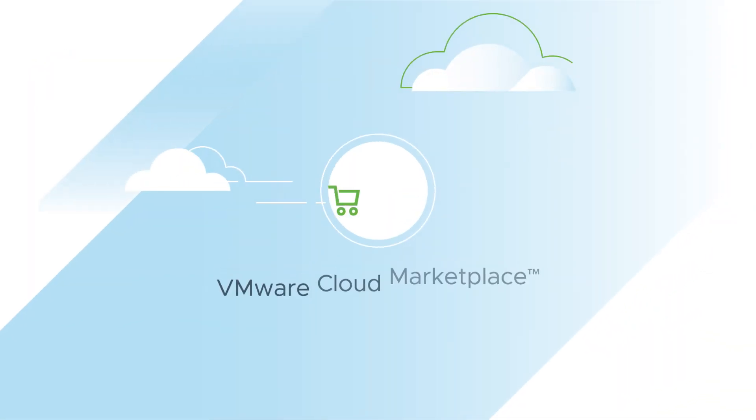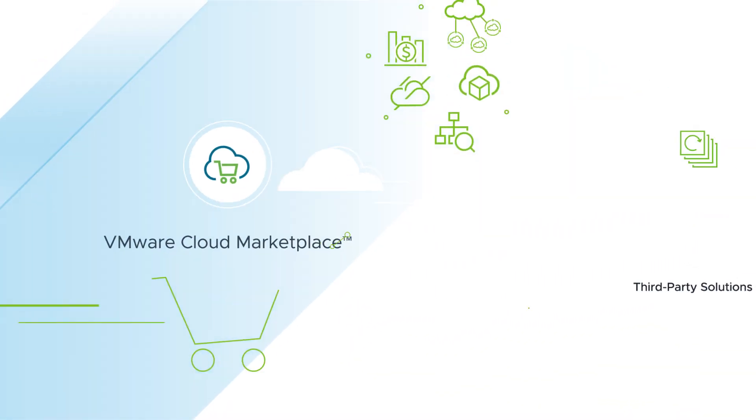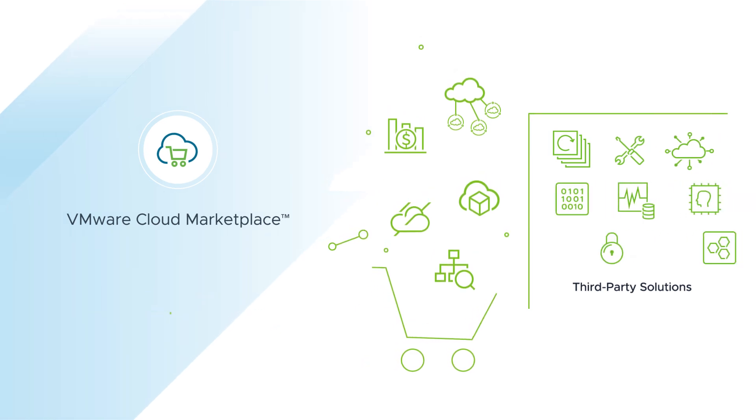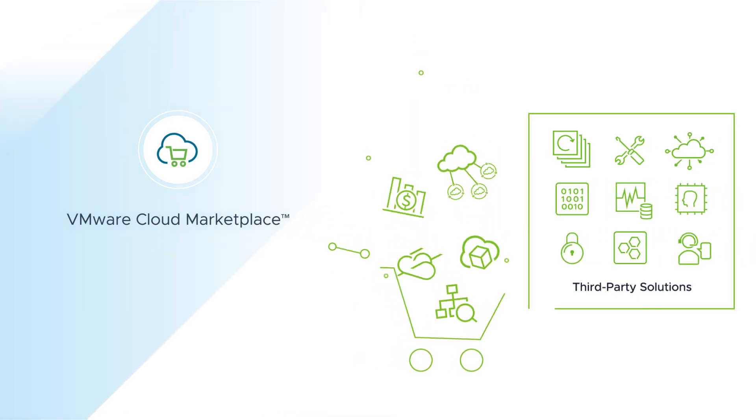We're excited to announce the VMware Cloud Marketplace, your one-stop shop for the answers to your problems.